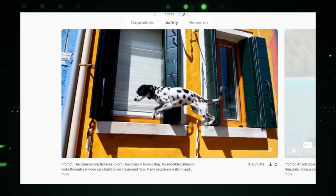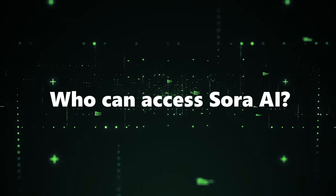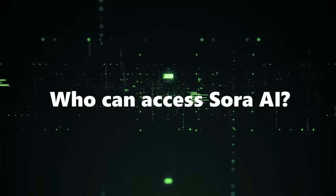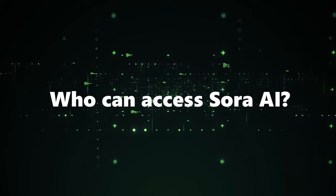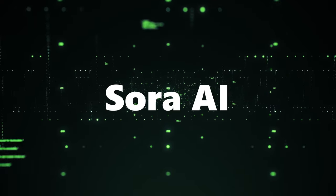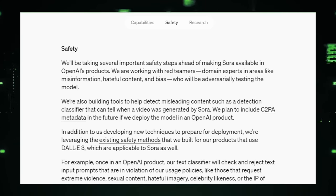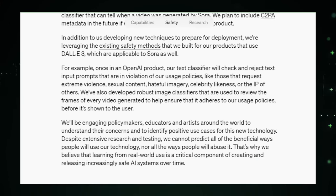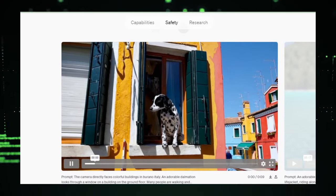Sora AI is transforming the landscape of creativity, setting a new benchmark for what's possible in the digital realm. Understanding what Sora AI is and the wonders it can perform naturally leads us to an essential question: who gets to unlock the potential of this revolutionary technology? OpenAI has taken a measured approach to its rollout, ensuring the technology's safety, effectiveness, and ethical use are thoroughly vetted before it becomes widely available. In its current phase, access to Sora AI is selectively granted to two primary groups.